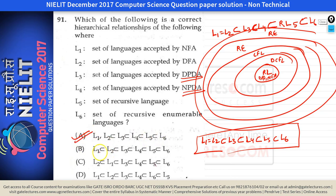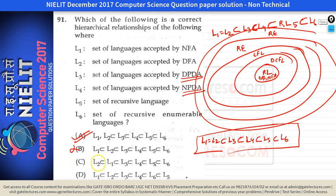Options showing L1 ⊂ L2 (DFA and NFA accept different languages) or L2 ⊂ L1 are false because L1 and L2 are equivalent — they accept the same languages. Only the option stating L1=L2 ⊆ L3 ⊆ L4 ⊆ L5 ⊆ L6 is correct.